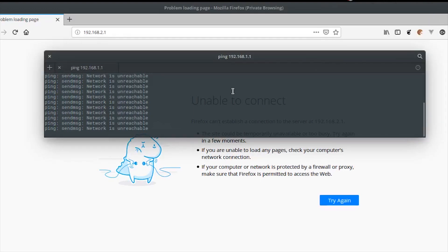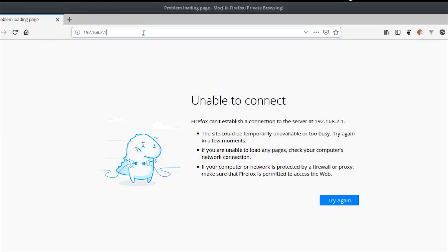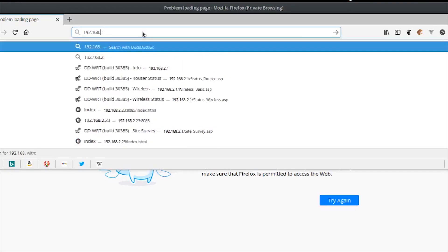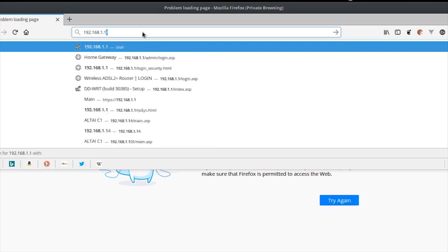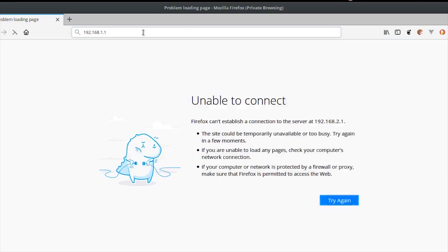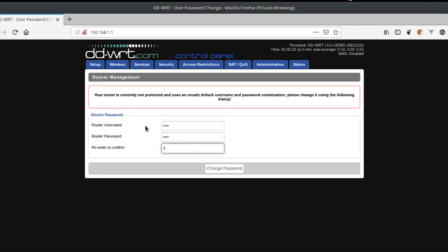After the ping is successful, login to the router by entering the IP 192.168.1.1 in the web browser. If you don't want to ping, you can just wait around 30 seconds for the router to reset to factory settings. Now enter the new credentials for the router — login username and password.